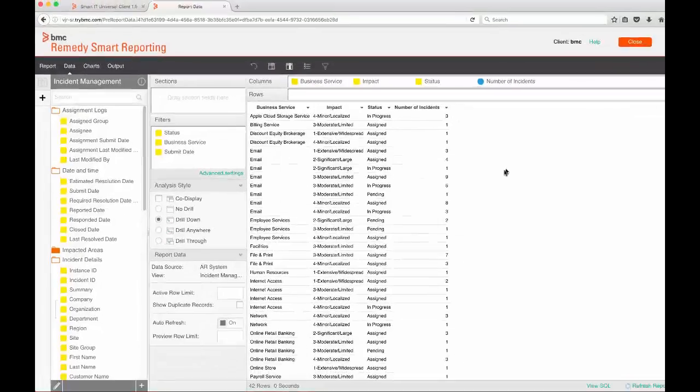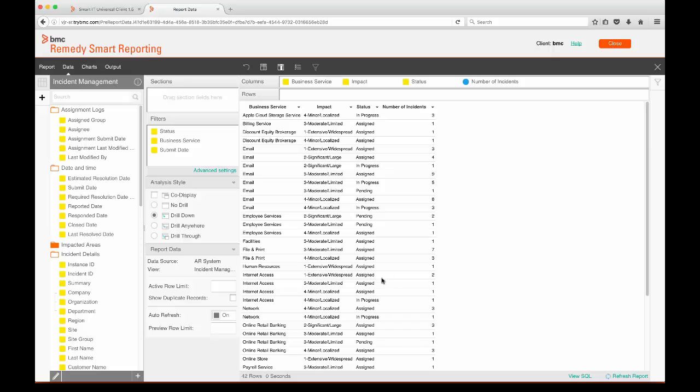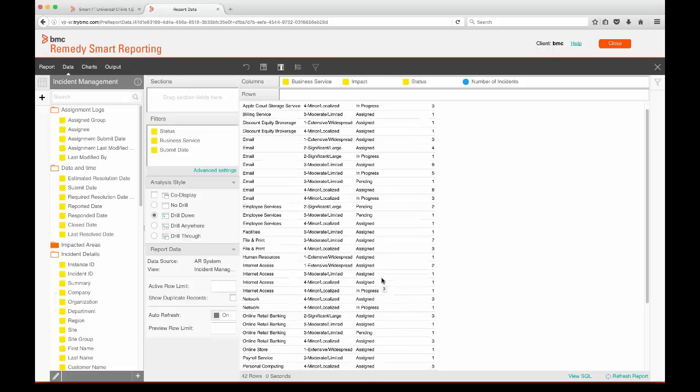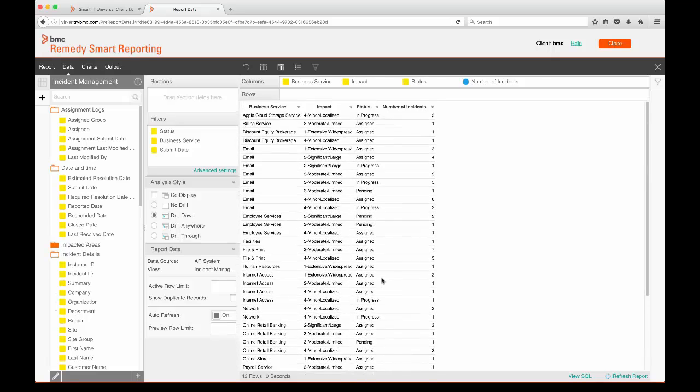When we close out of the filter settings, we see the report is refreshed and only open records are showing. When we run the report in part two, we will be prompted for the dates and the business service filters.